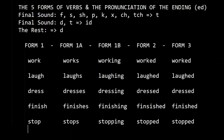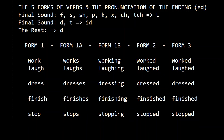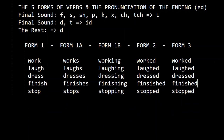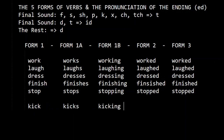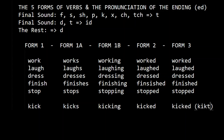Let's do something with K: kick, kicks, kicking, kicked, kicked. So it's 'kicked' because the final sound is K.